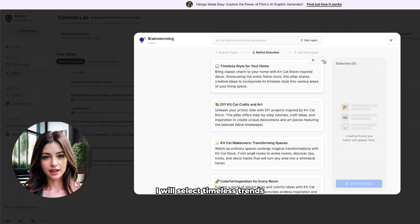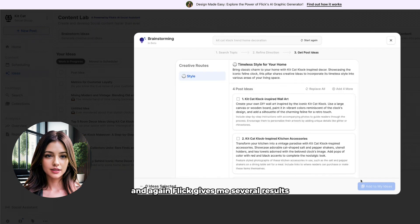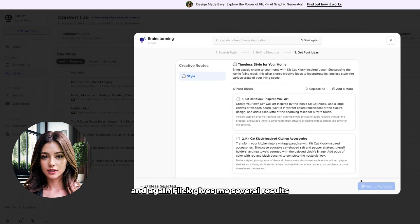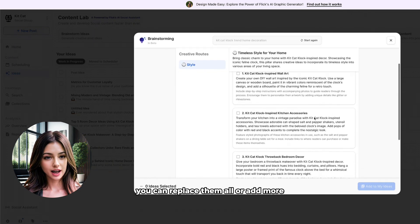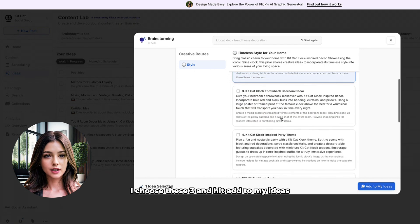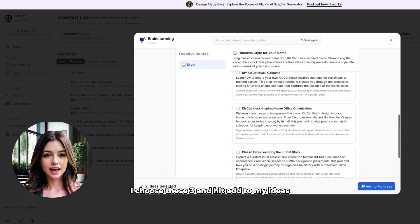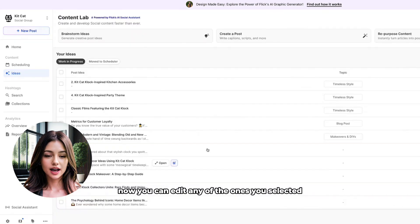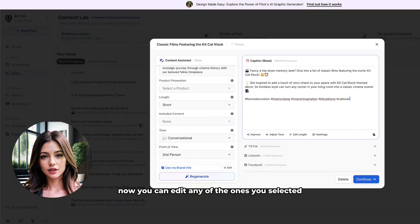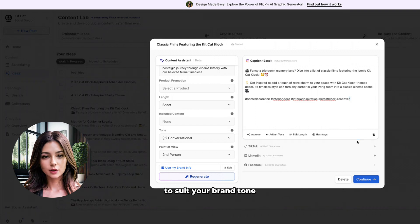I will select timeless trends and again, Flick gives me several results. If none of them convince you, you can replace them all or add more. I choose these three and hit add to my ideas. Now you can edit any of the ones you selected to suit your brand tone.